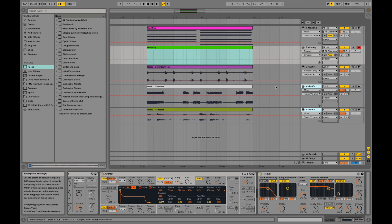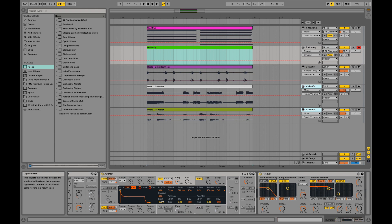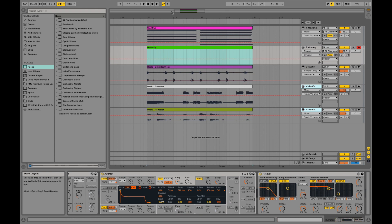So we can actually record the movement of this knob over time. That's an automation.